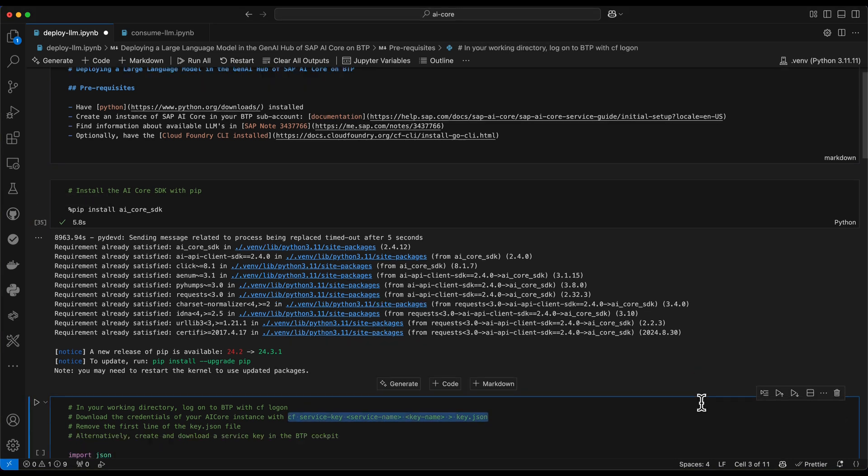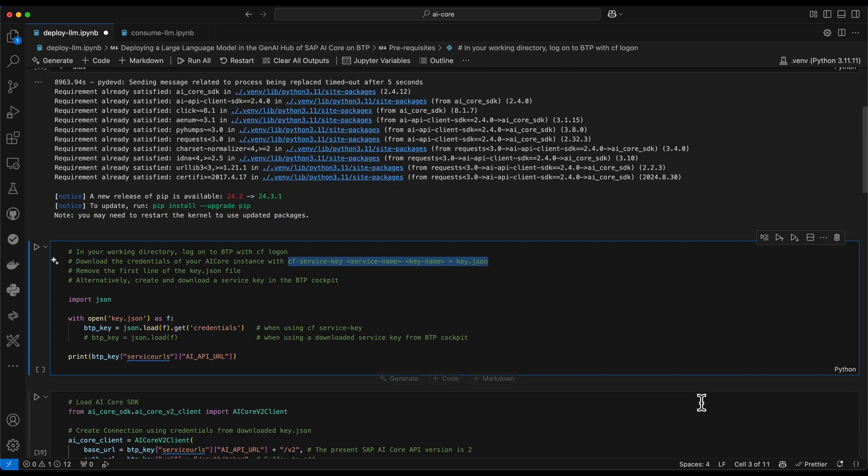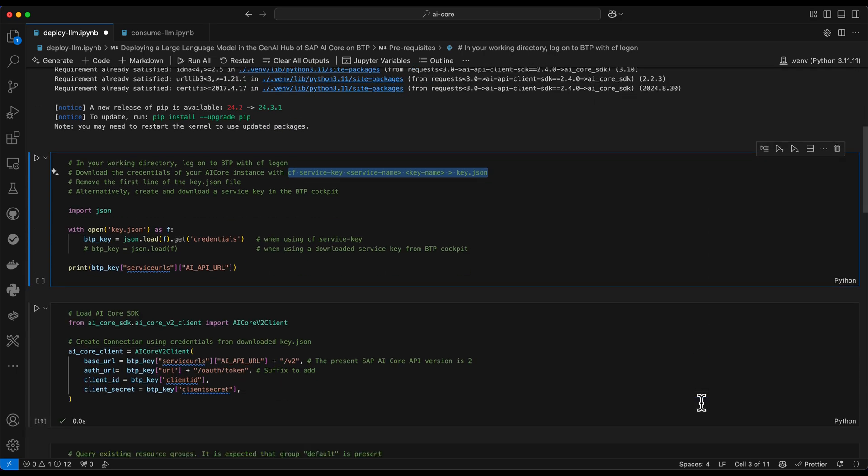Now we need to download the service key. In case you have not yet created a service key for your AI core instance, you can do this in BTP cockpit interactively or via the Cloud Foundry CLI. Similarly, we have the same two options to download it. You can either do this via the Cloud Foundry CLI or using the BTP cockpit. The resulting file will look slightly different in both cases.